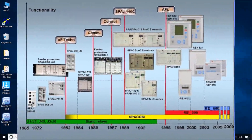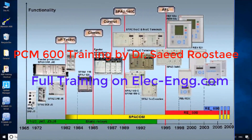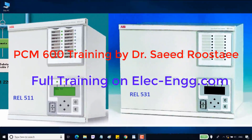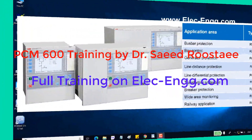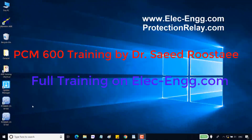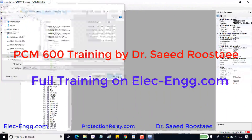The ABB numerical relay series started in 1995 with the series 500. Another relay from this family is the RET521, used for transformer protection. The configuration software for this family is PCM600, and it is the topic of this training.